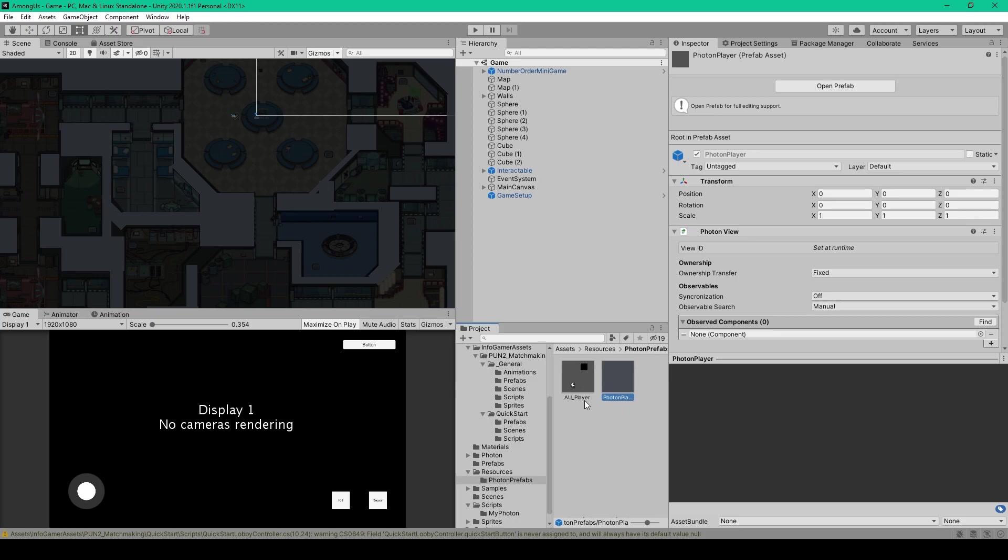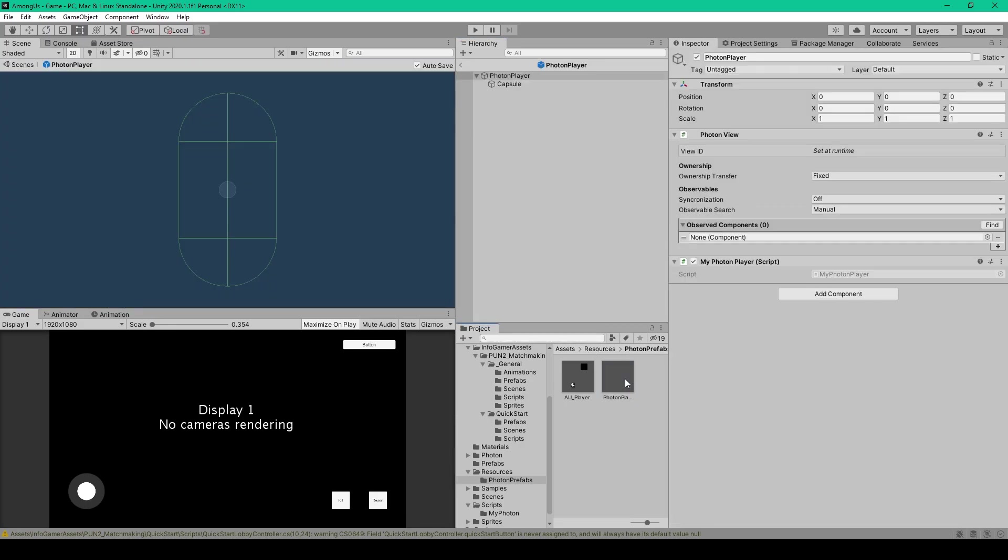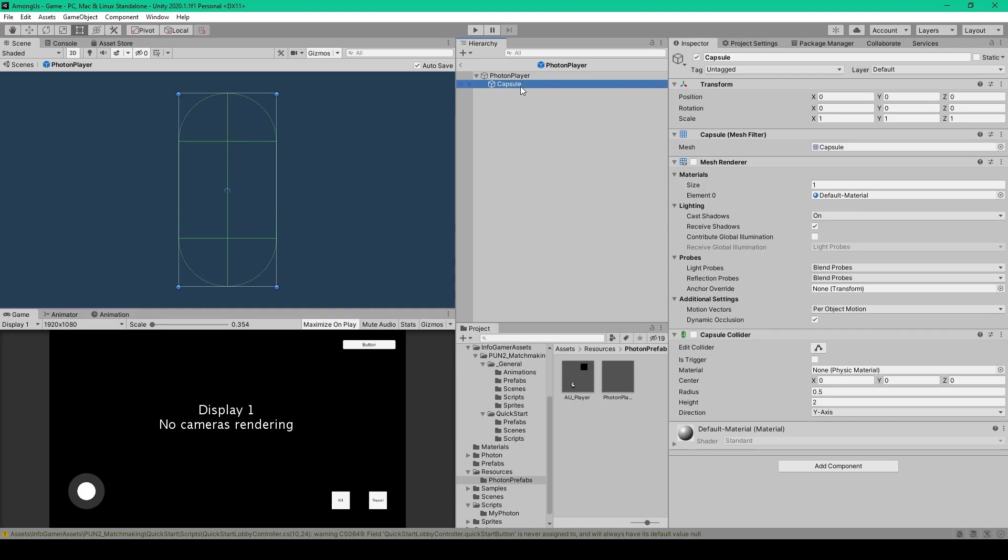Whereas our AU Player is now what we'll refer to as our avatar or character that we control. Now the next thing that we're going to do is modify our Photon Player object. To go ahead and open up this prefab, and select the Capsule object, which is the child to this prefab. Now if you want to, you can either destroy this object, or you can just disable the Mesh Renderer and Capsule Collider components.